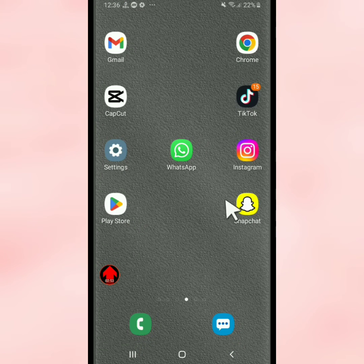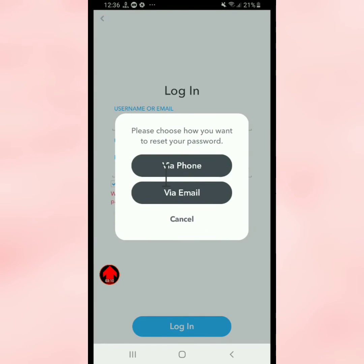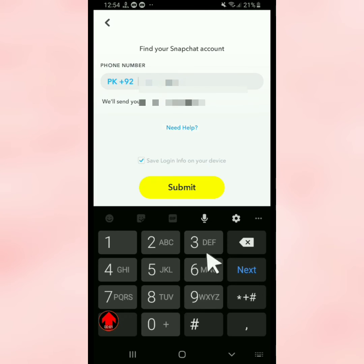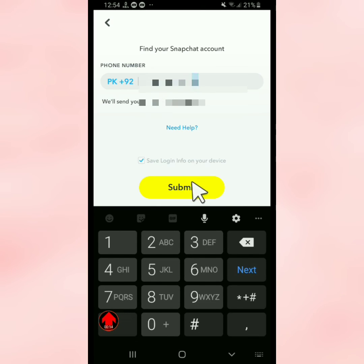Now open Snapchat and tap on 'Forgot your password.' Select phone and email, then enter your mobile phone number. Tap on Submit, receive the OTP, and log in to your Snapchat account.